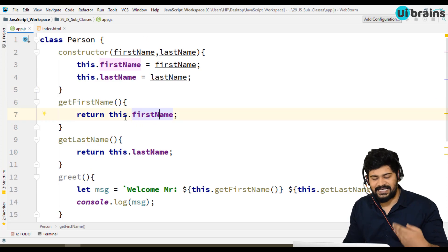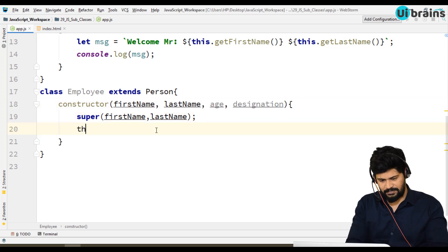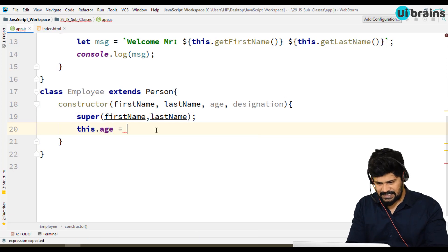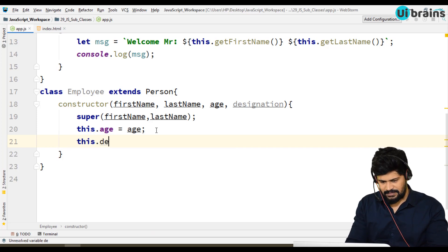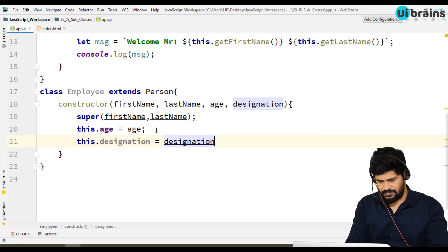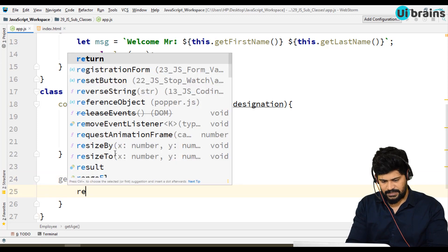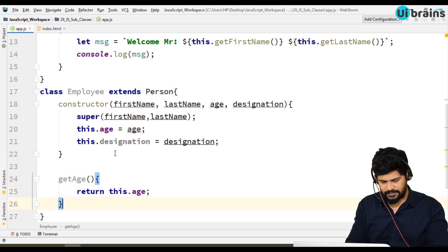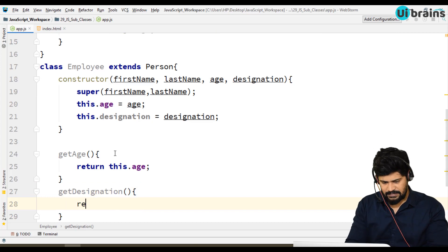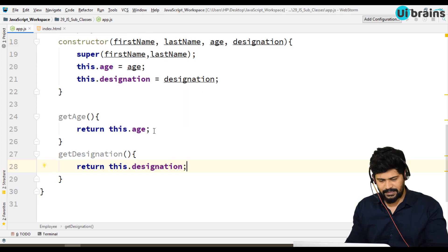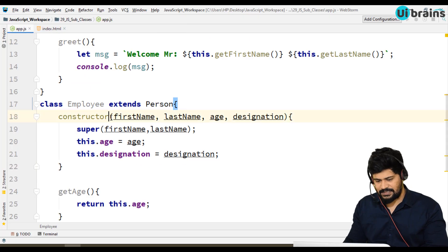So I'm making use of the existing design. Along with that, age and designation are extra and assigned locally. Now I'll add getters: getAge returns this.age, and getDesignation returns this.designation. Let's create an object for Employee which contains four properties: let employee = new Employee('John', 'Doe', 40, 'Manager').